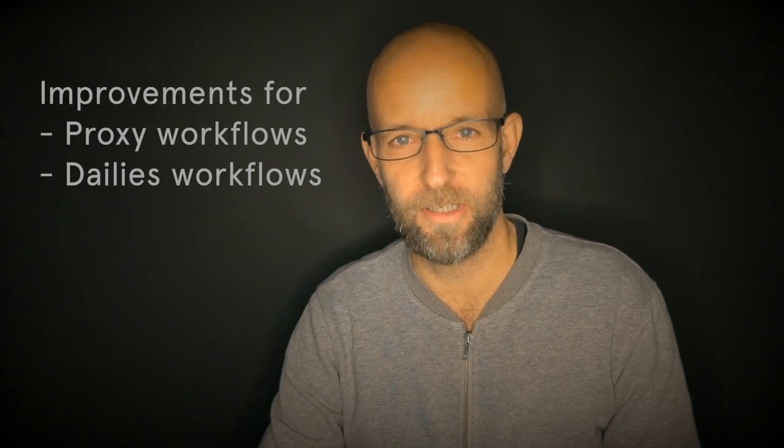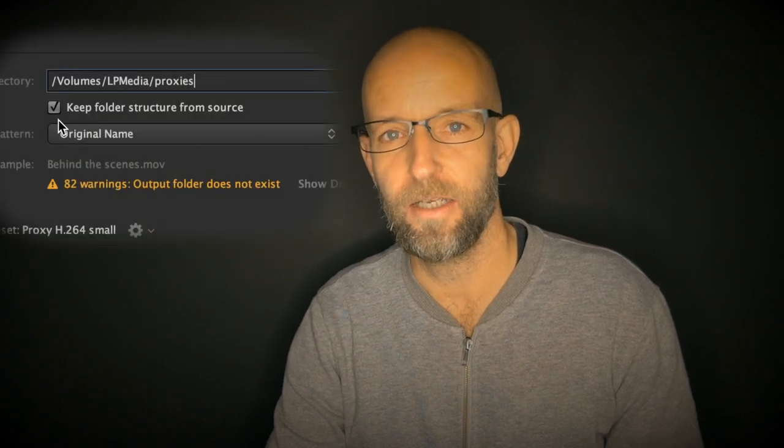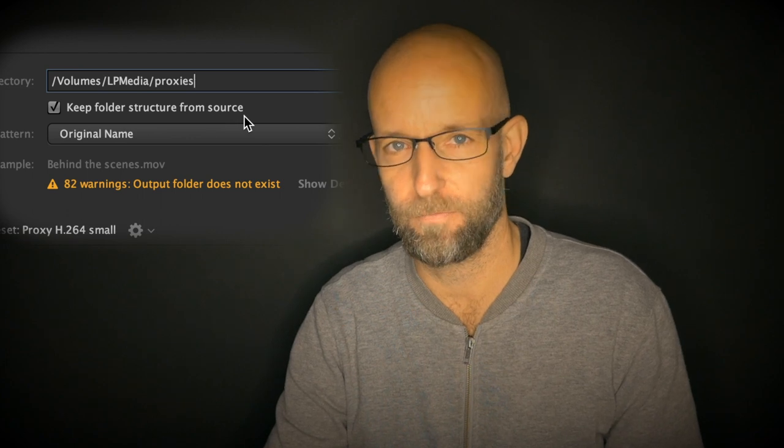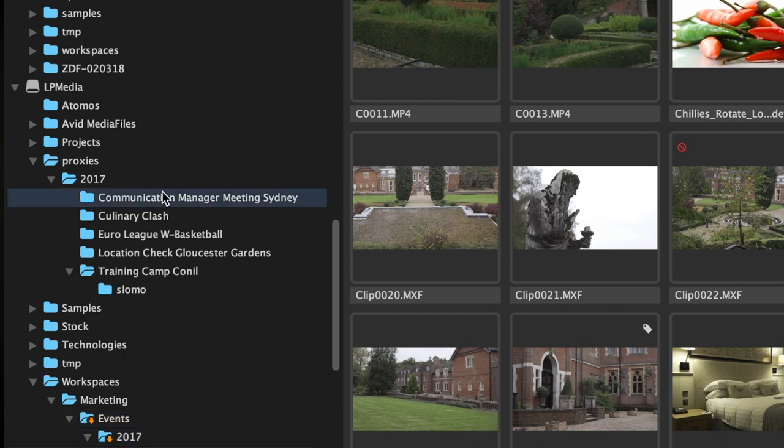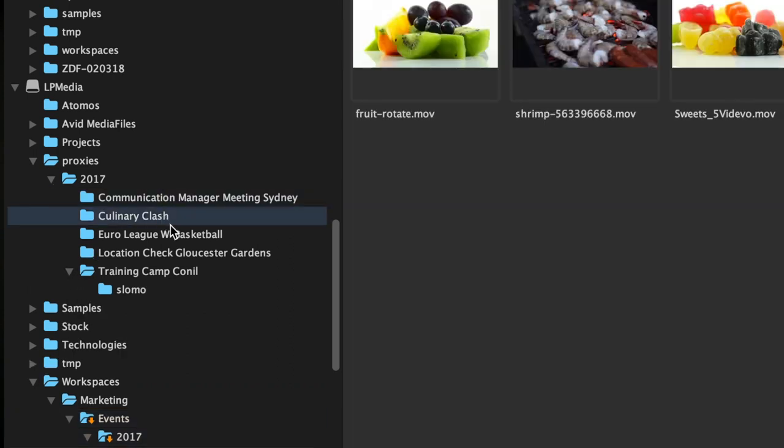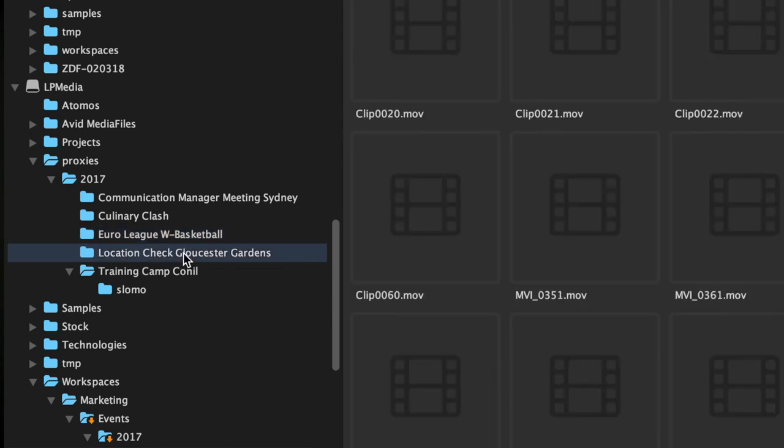Kino 1.7 also has excellent use for people with proxy or dailies workflows. You can now transcode and recreate entire directory structures. We've added an inconspicuous checkbox that makes a world of difference — selecting this option lets you recreate an identical folder structure in a different place containing the transcoded material. So imagine you wanted to hand your production assistant a drive containing proxies for all the rushes, potentially with LUTs burned in, for doing some logging. This can now be done with just a few clicks.